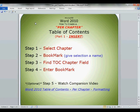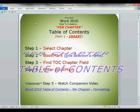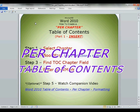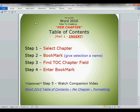Today's lesson. Today we will learn how to insert a per chapter table of contents. Table of contents for every individual chapter in our book.